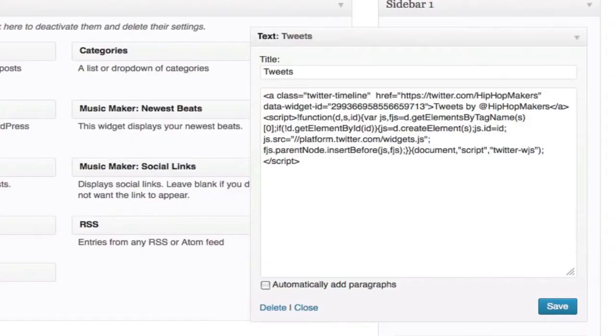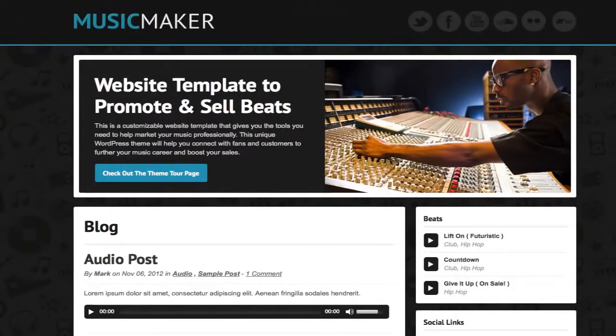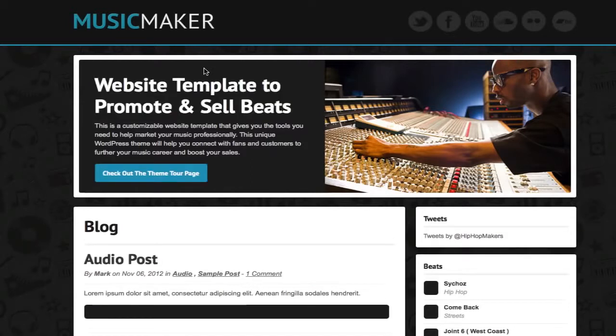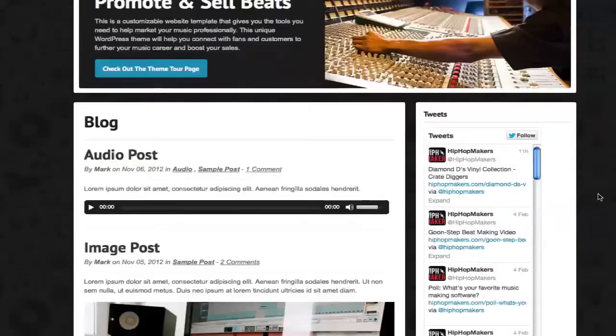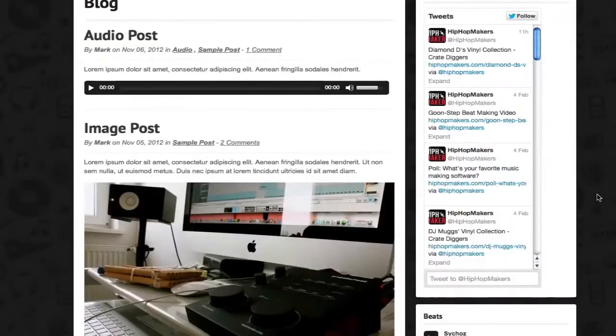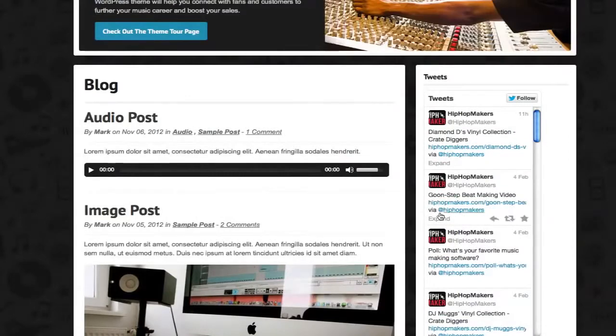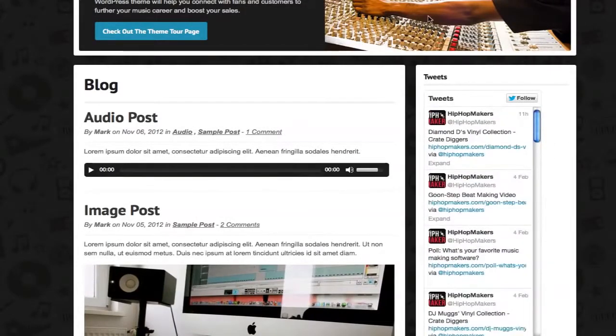Let's preview the widget on the website. You can now see that the widget appears in the sidebar of the website. But now I want to adjust the height and the width of the widget.